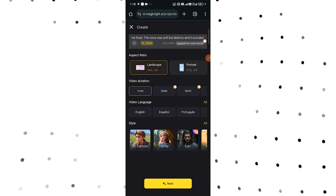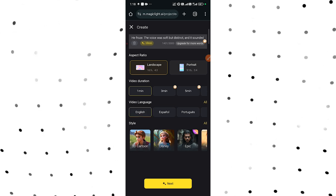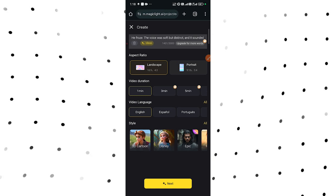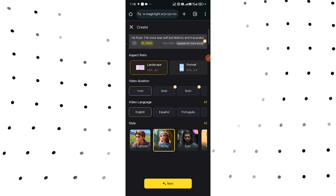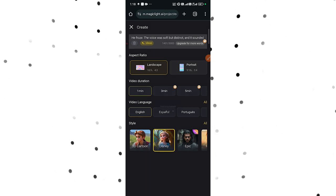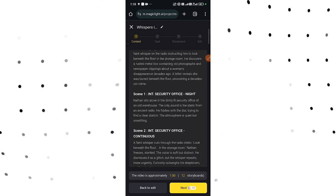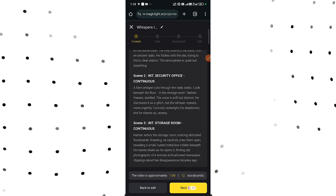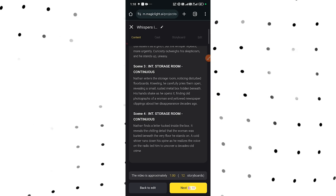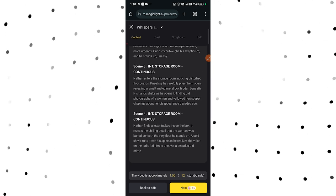Then select your video language — let's go with English. For style, we'll select Disney style. After that, tap on Next. After a few minutes you'll see an analysis of your script like this. You can go through it and take a look, then come down here and tap on Next.